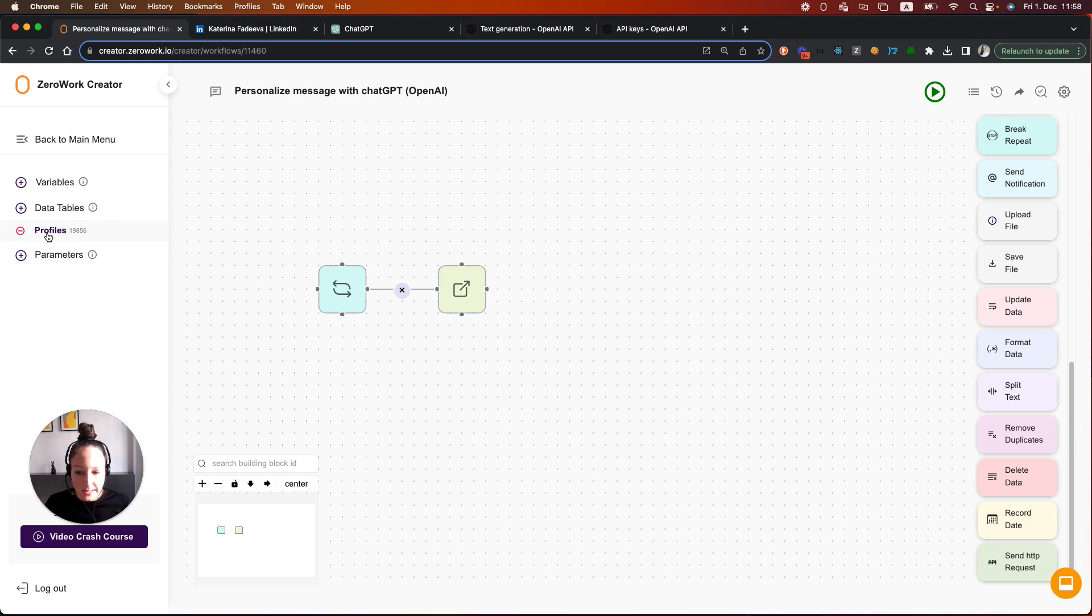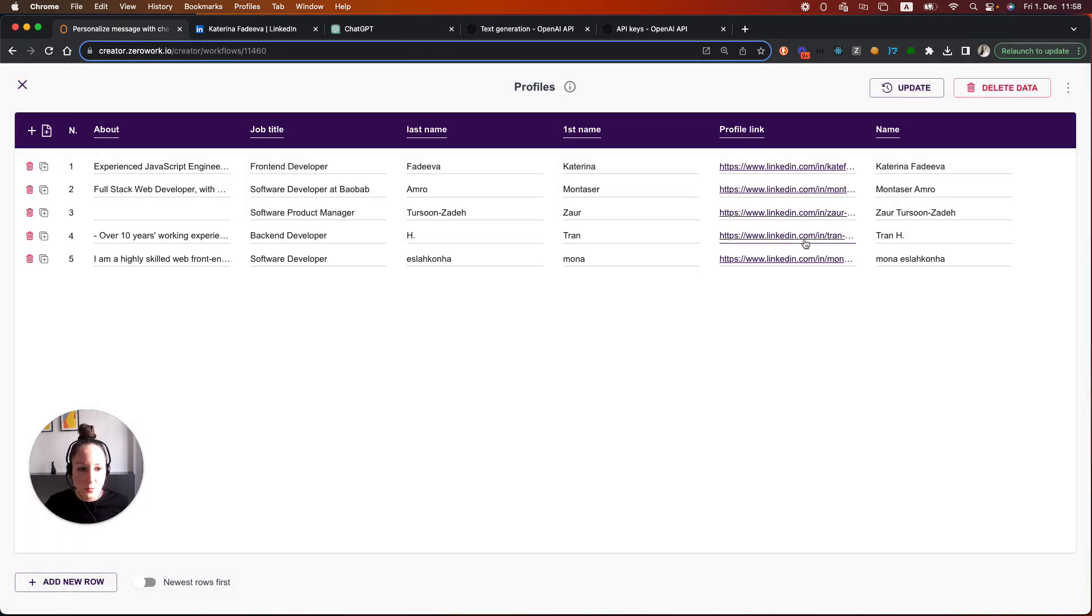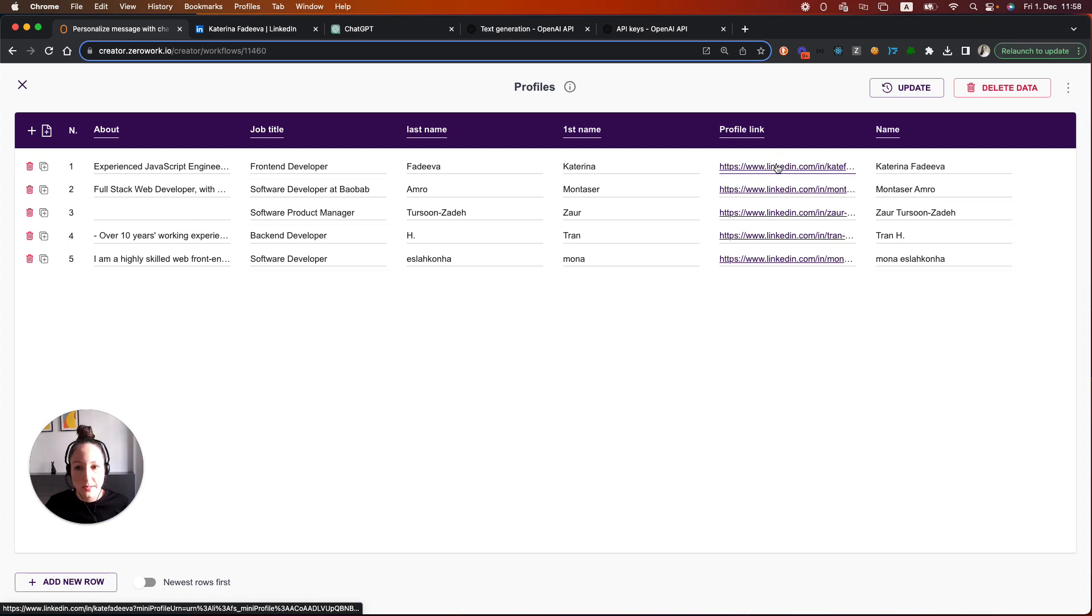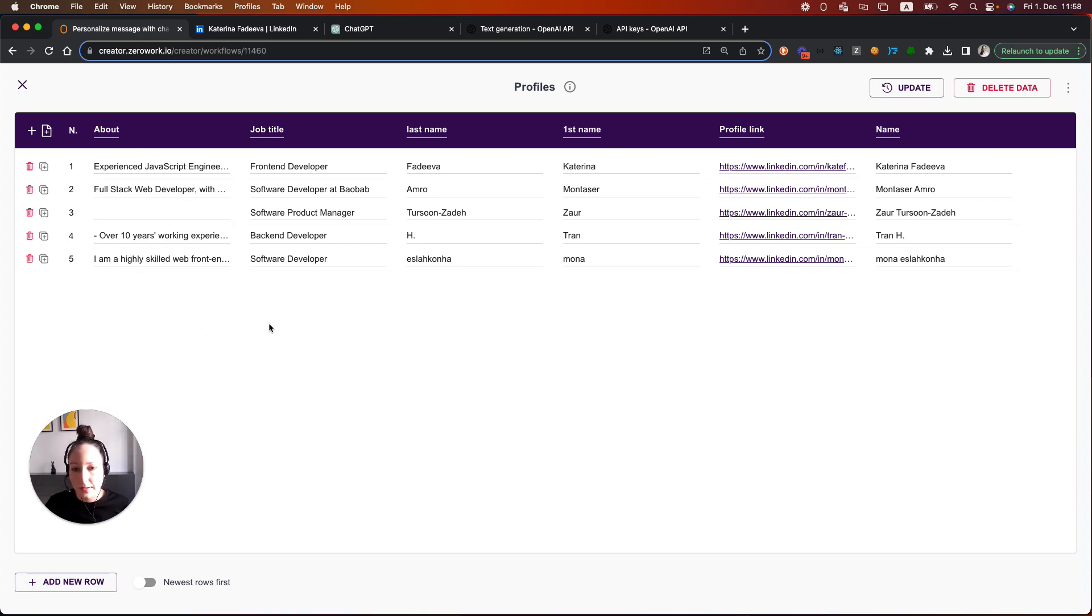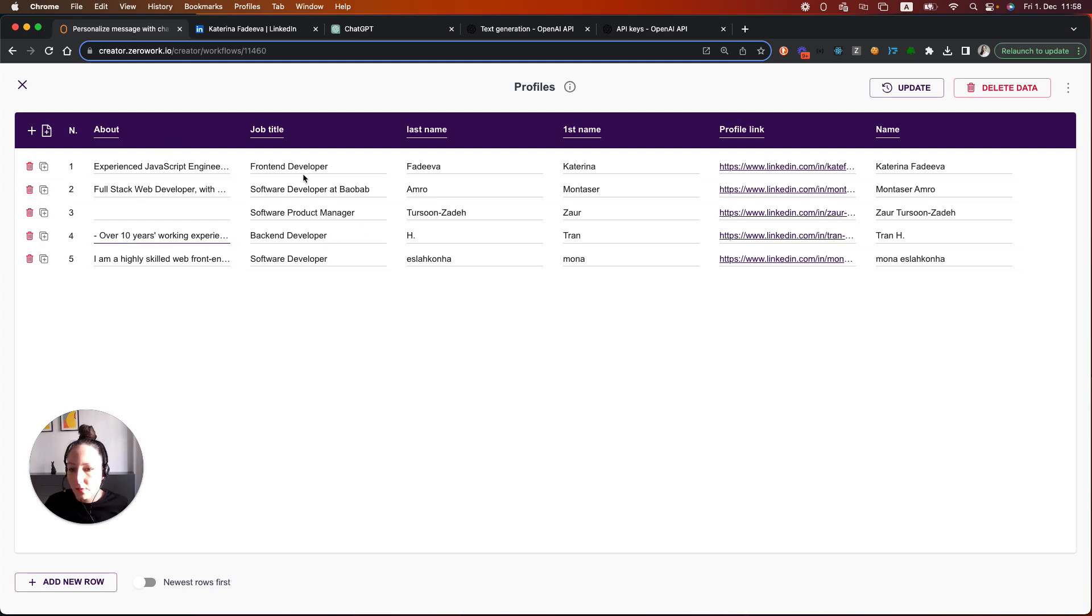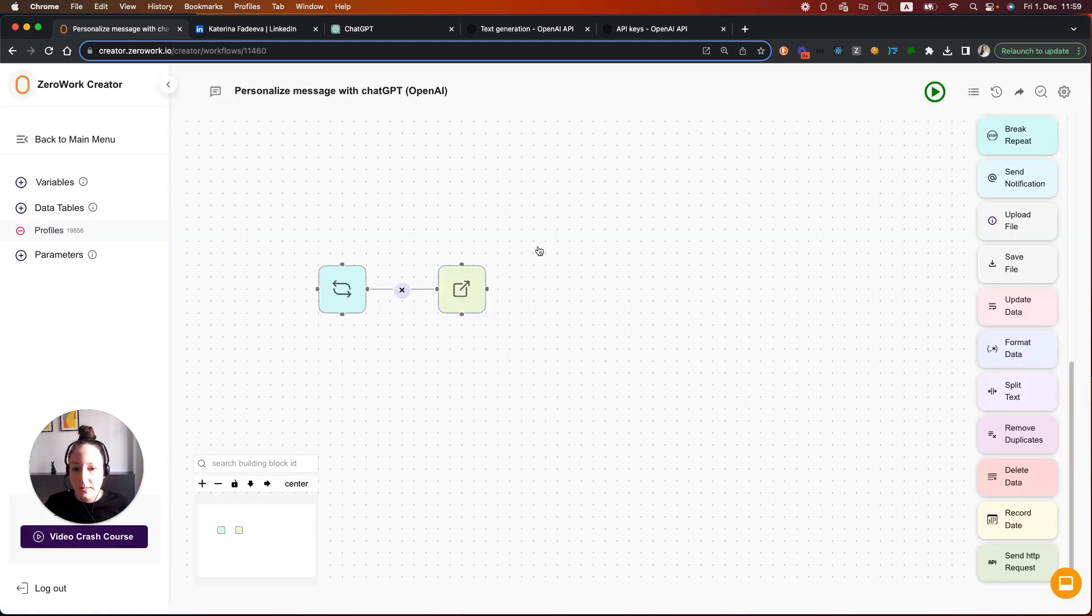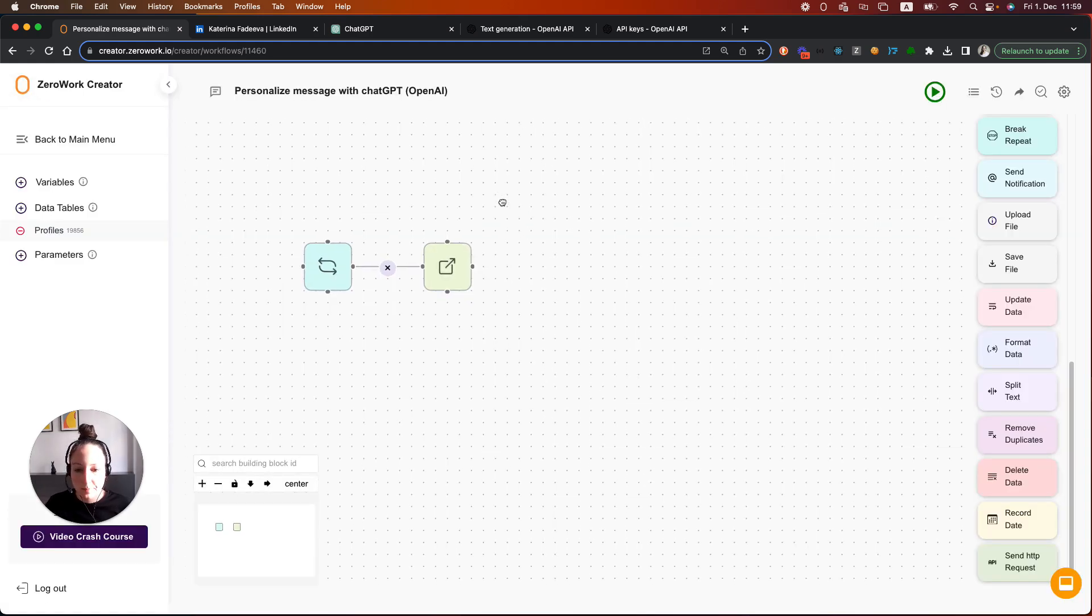I've got a data table with LinkedIn profiles. We've got here a LinkedIn profile link, the name, and I've already built a task board, which I showed you in some of the previous videos, that collects information from these profiles. We've collected information from the about me section description and also the job title. That's the data that I'm going to be sending to ChatGPT so that ChatGPT can personalize the message that the task board is going to be sending.